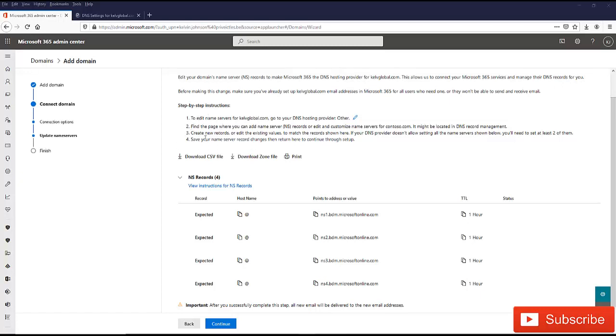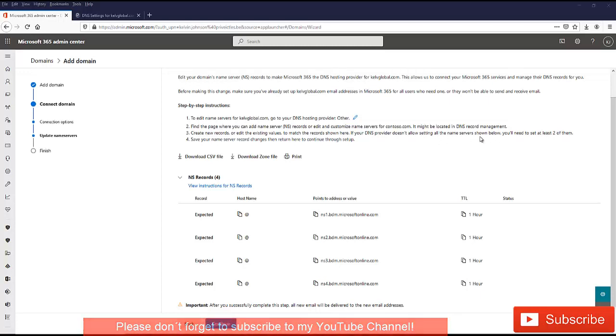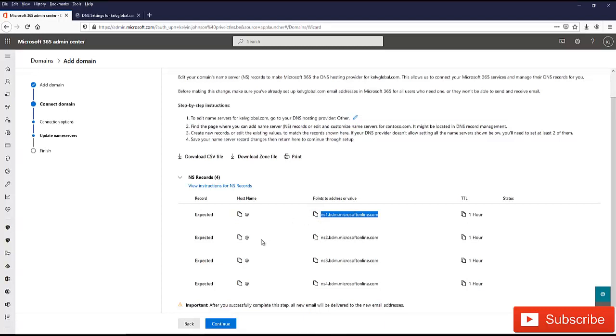It says create new record or edit the existing value to match the record shown here. If your DNS provider does not allow settings or the name server shown below, you will need to set at least two of them. What we need to do is copy this. You can click copy or just copy this and create an NS record in your DNS hosting provider. I'm going to create that record and come back to this following step to finalize everything.